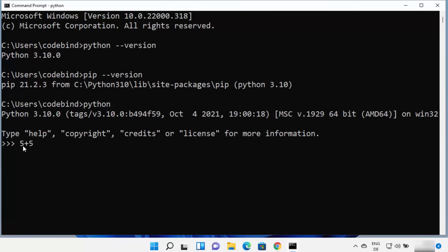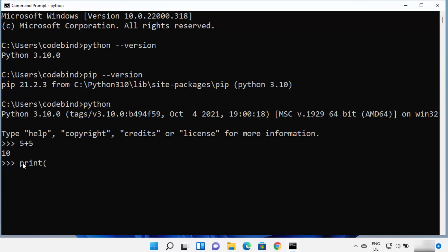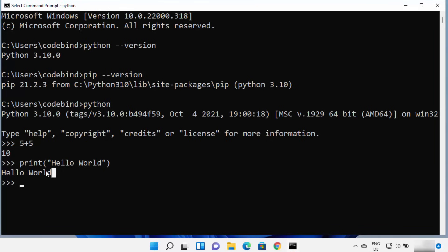For example, type 5 plus 5 and press Enter and it adds the two numbers and gives you the sum. You can also type print followed by hello world in brackets and press Enter, and it prints hello world. The print function is a built-in Python function that helps us print strings and other values. Everything is working fine.